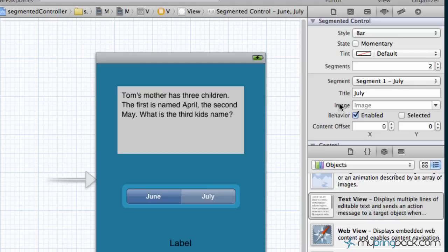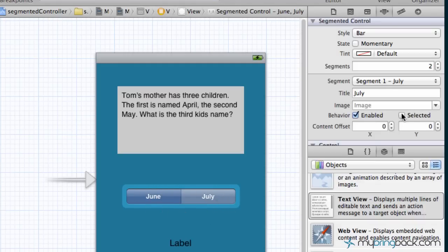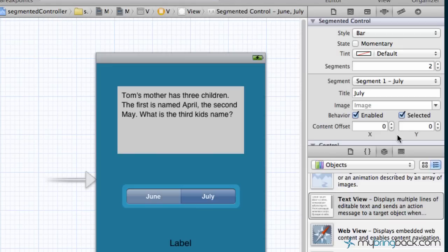The last thing that I want to show you is the selected feature. As you can see right now, our segmented controller is two tones, one side selected and the other side is not. We want to take that off for our case because basically the user is gonna read the riddle and then click one of the two segments for the answer or the result of the riddle.